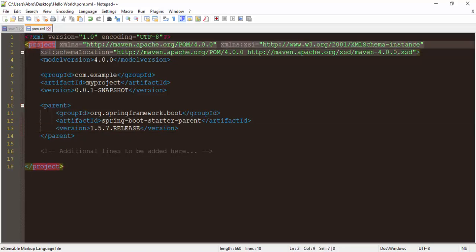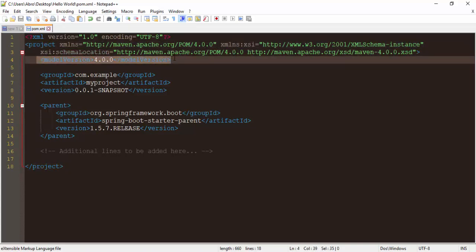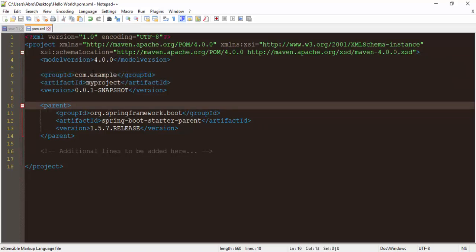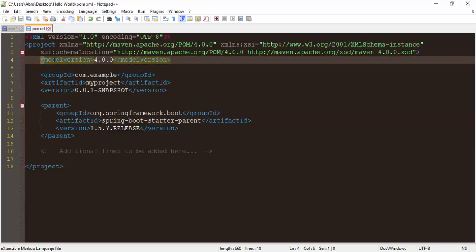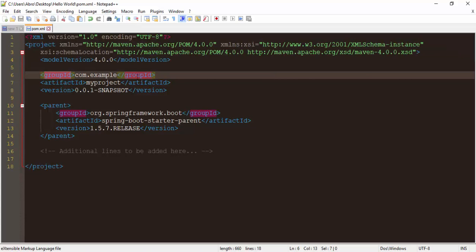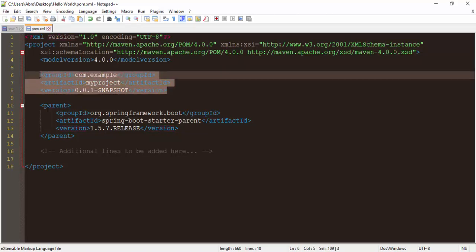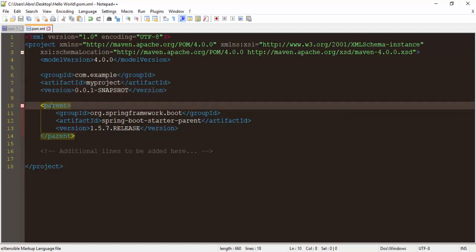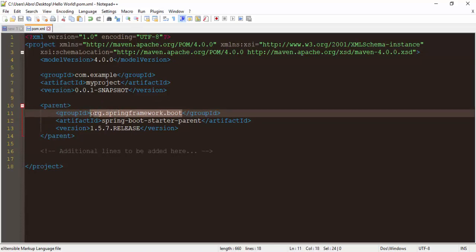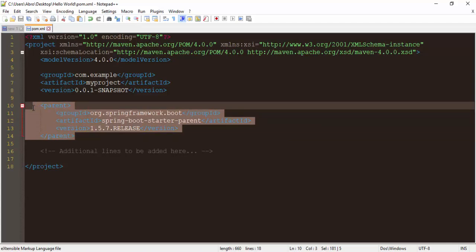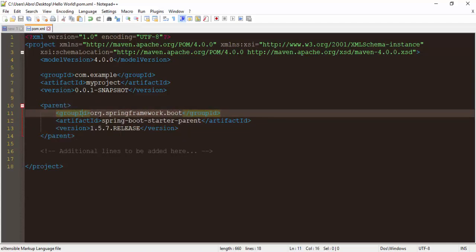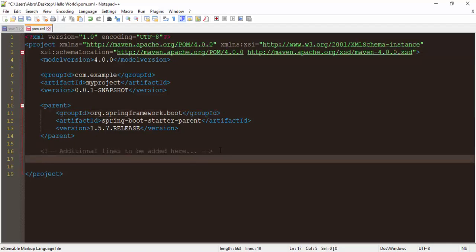This pom file has a project as the root element, with parameters and definitions that describe the functionality of the elements. This is the model version about the version of Spring. This is the groupId for my application, this is the artifactId for my project, and this is the version. The parent element tells us we are extending the Spring Boot framework, so all functionalities like handling route URLs will be in our application.